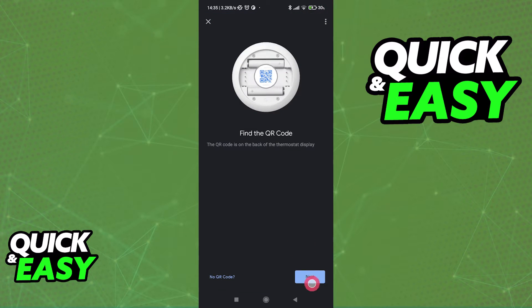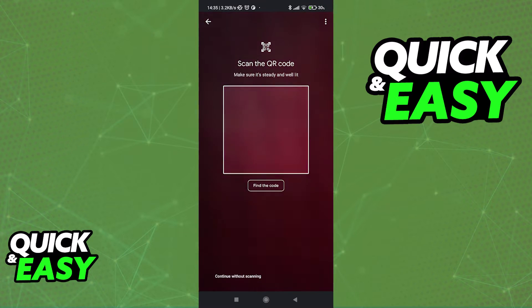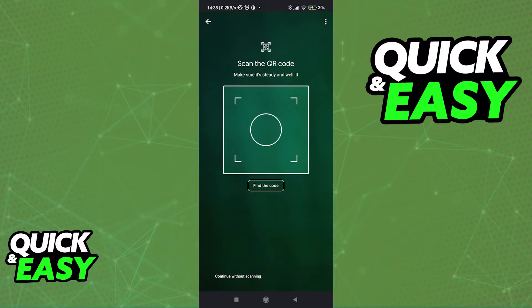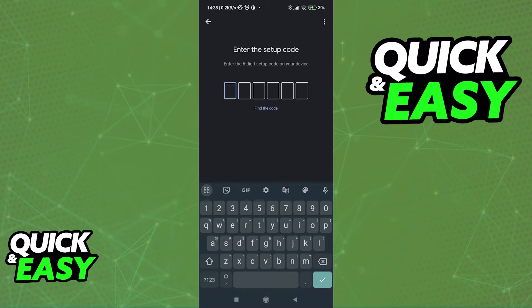It is super simple to find, but unfortunately I cannot show you this process on screen because I don't have a thermostat at the moment.